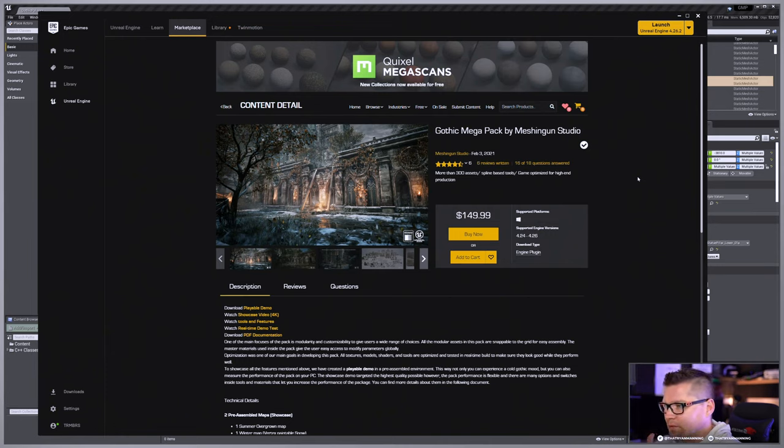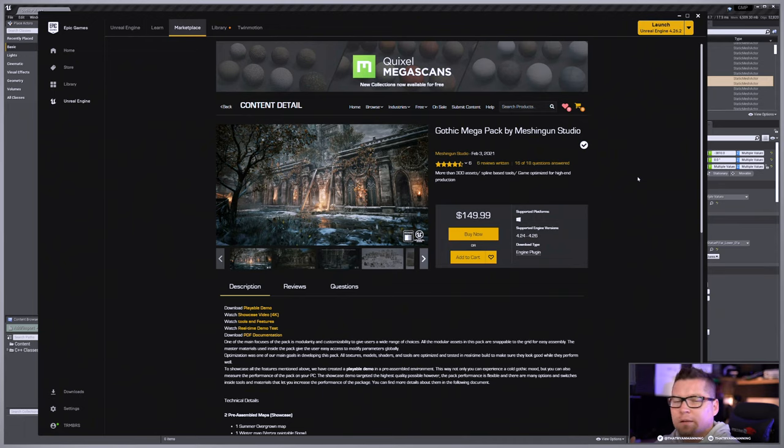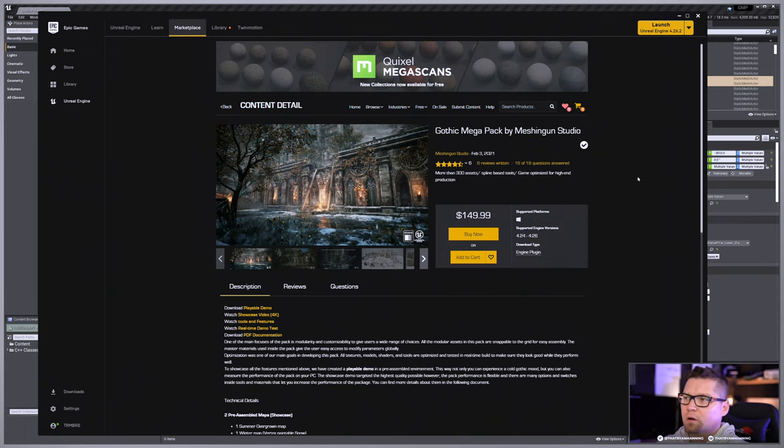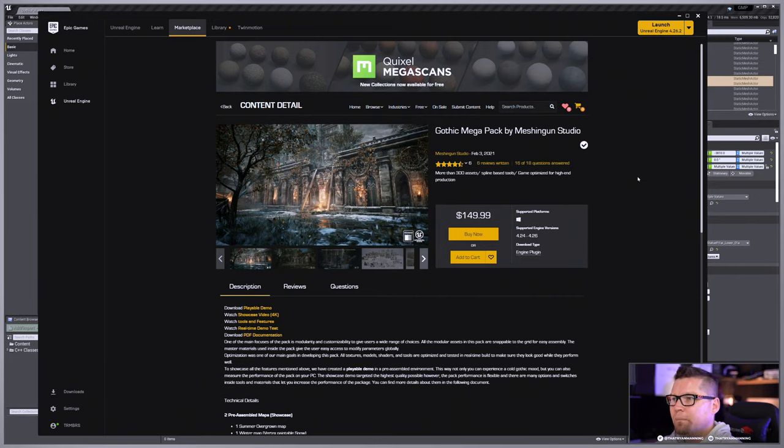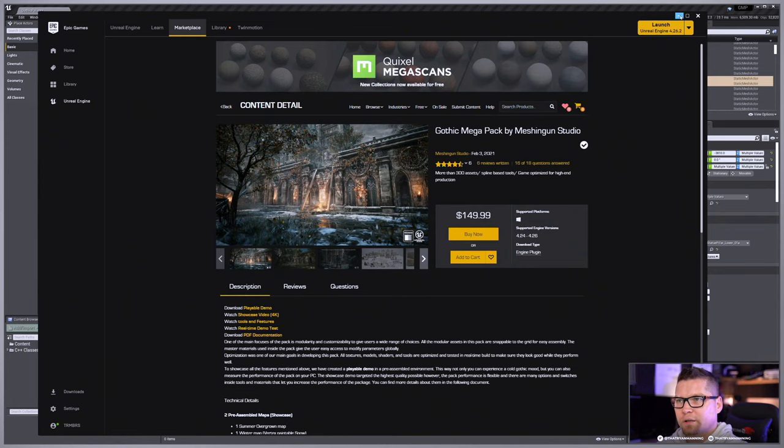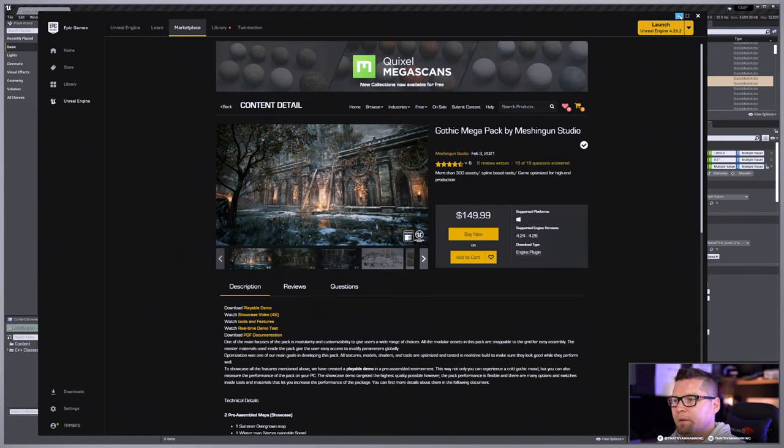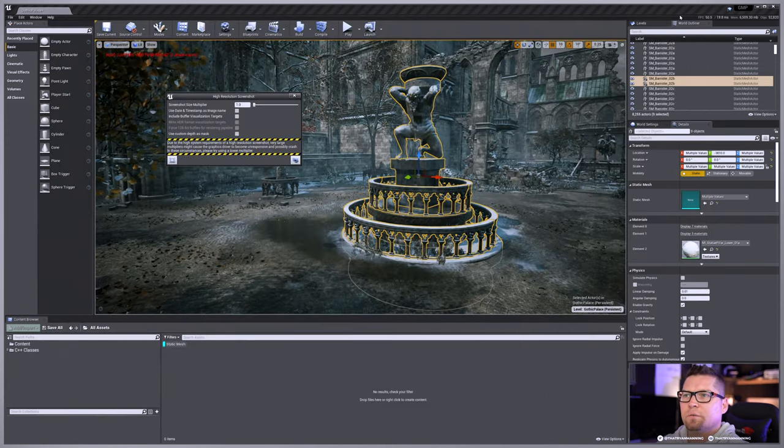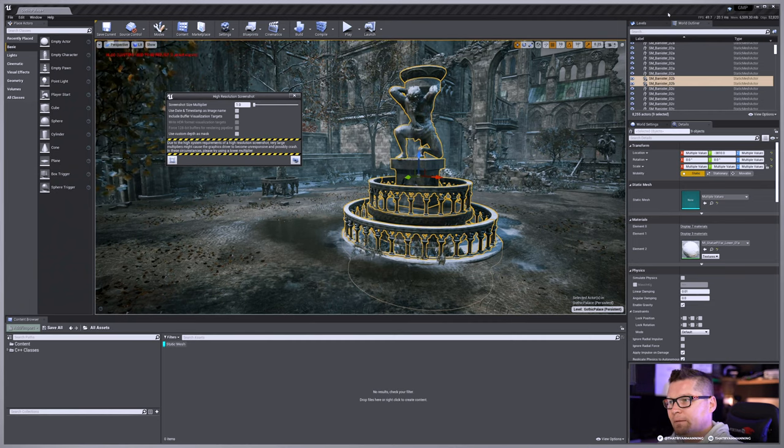In fact, it's extremely high quality and you get exactly what you see. So if you want to follow along, this is the Gothic Megapack by Michigan Studios. This is on the marketplace. Feel free to take a look at that. We'll be using this for a few videos, so if you want to pick that up, definitely head on over and get that.